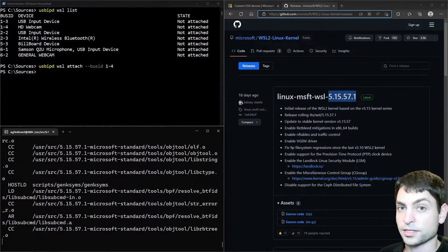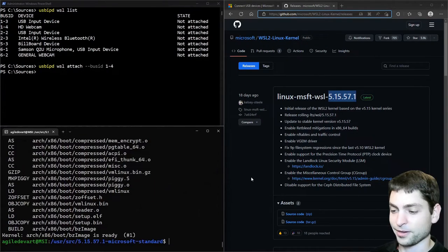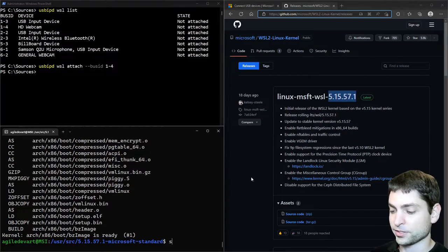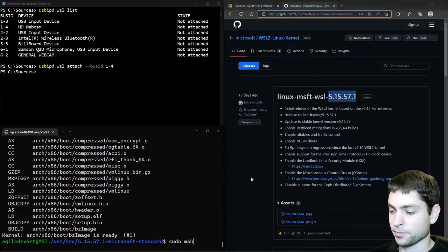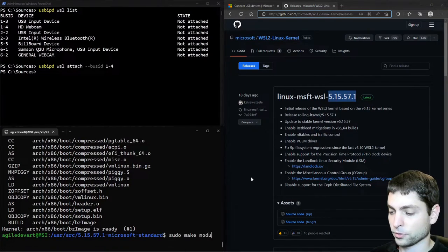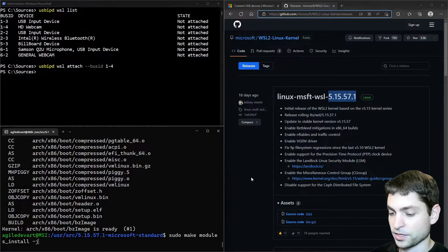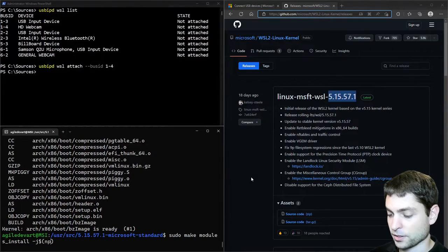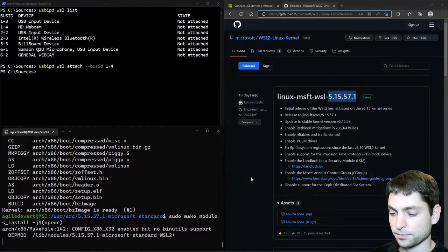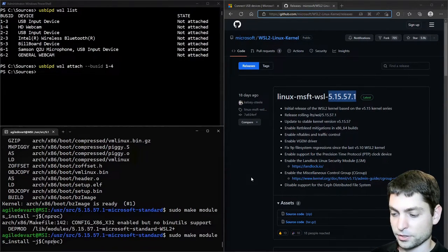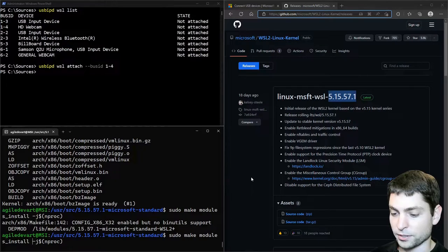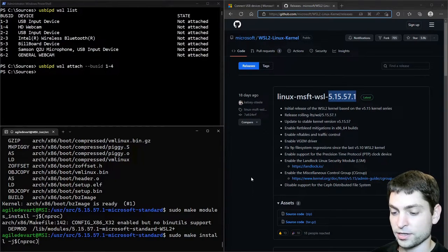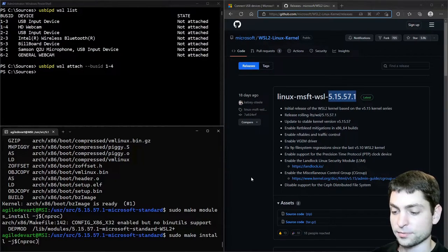Now this can take some time. Alright. Build complete. Now let's do sudo make modules underline install dash j the number of threads. Enter. And again sudo make install dash j and the number of threads. Enter.